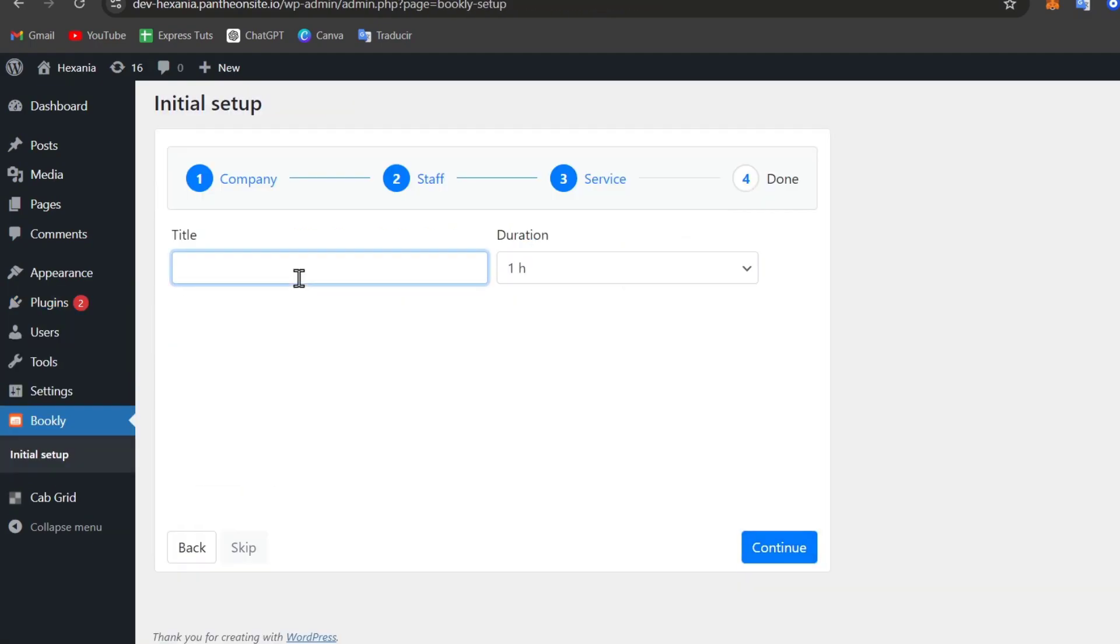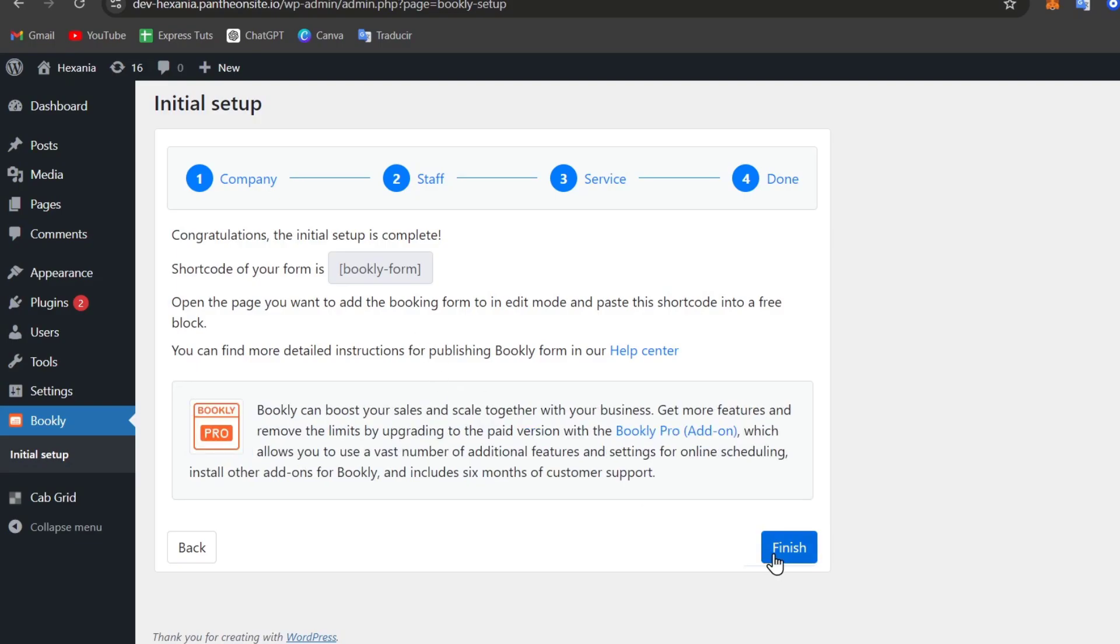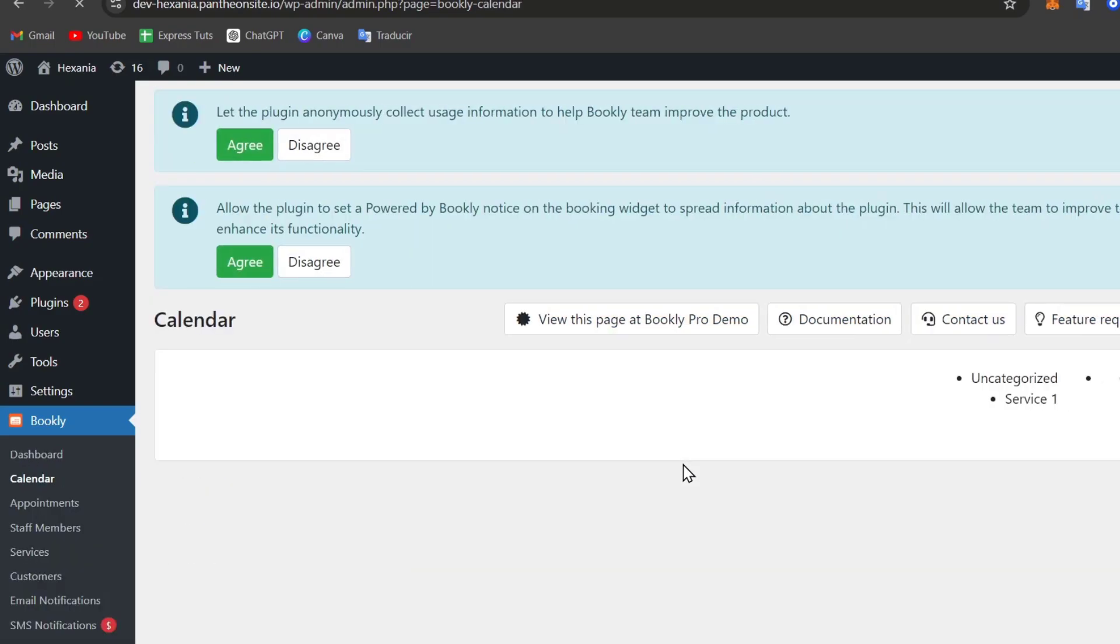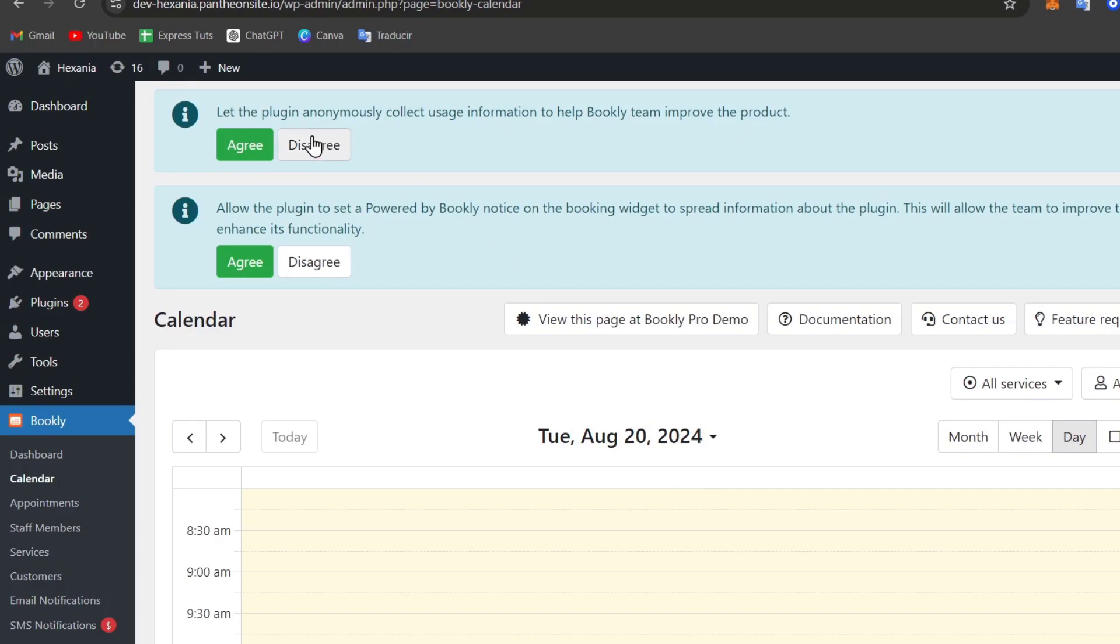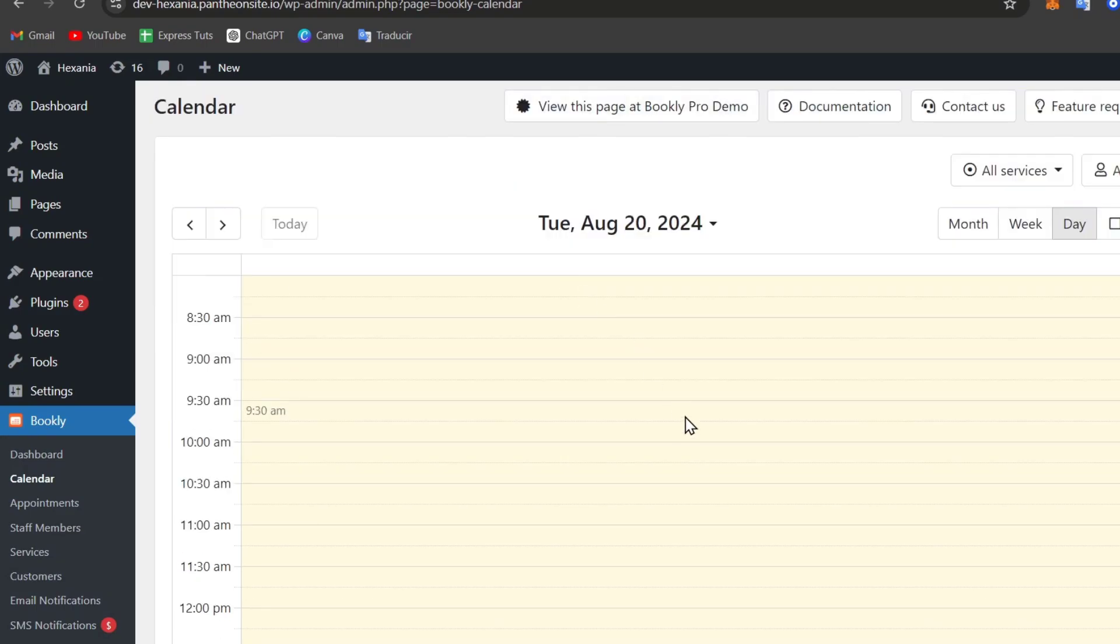The title, let's say for example, let's go for Service Number One, duration one hour or 30 minutes and show the code. Go for Finished. This is just my initial setup, right? So I agree and I agree. Now in here I have a calendar.